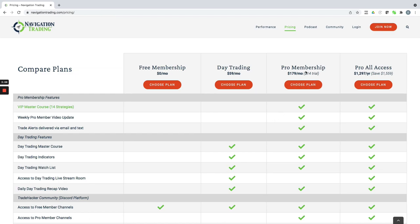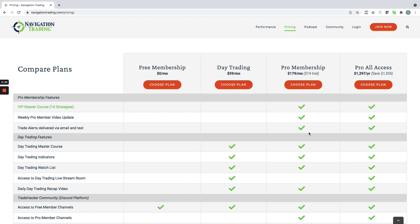And then we've got our pro membership, and those are for the alerts. It's $179 a month, and that's where you get—actually, I need to update this—it's actually 16 strategies now. You get the master course which includes all of those different strategies step-by-step: exactly how to enter, exactly how to exit, exactly how to adjust the trade if it goes against you. You also receive our trade alerts delivered via email and text immediately as they happen.